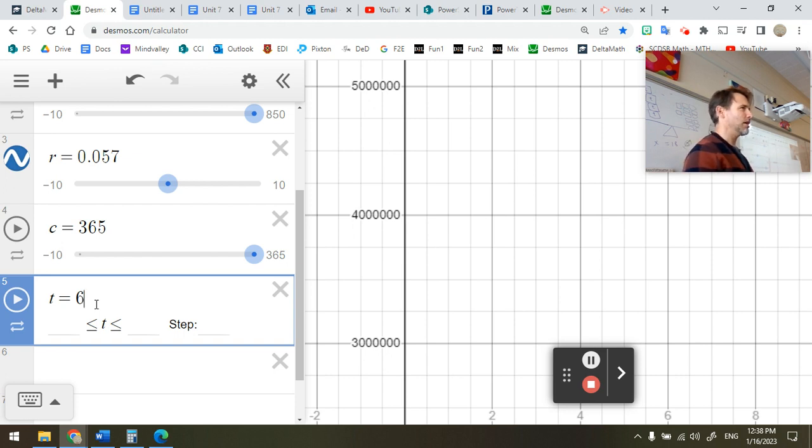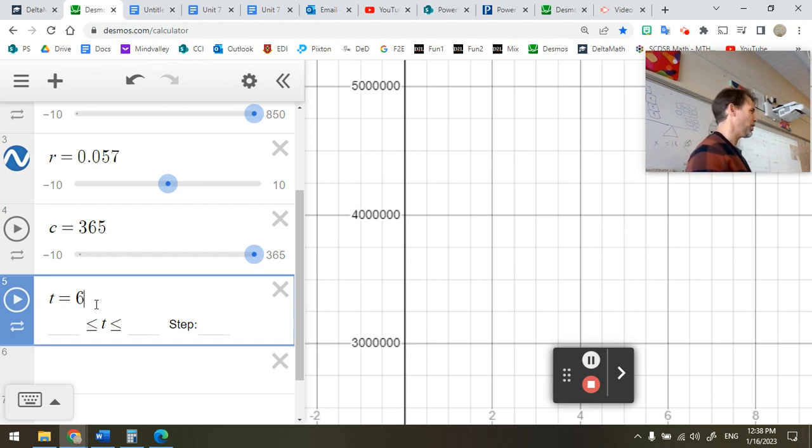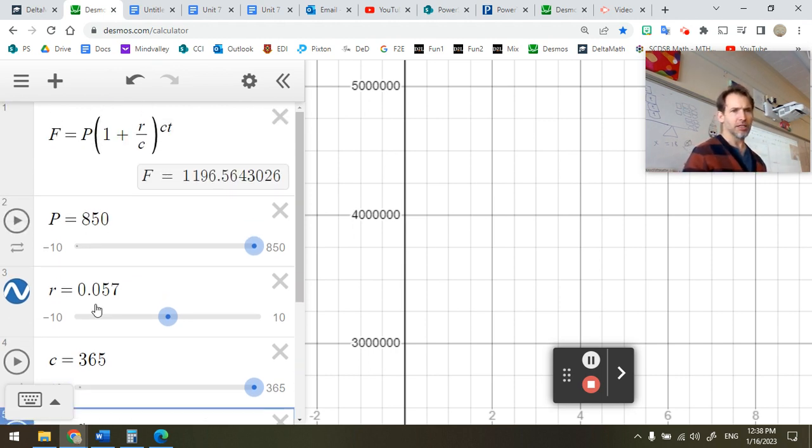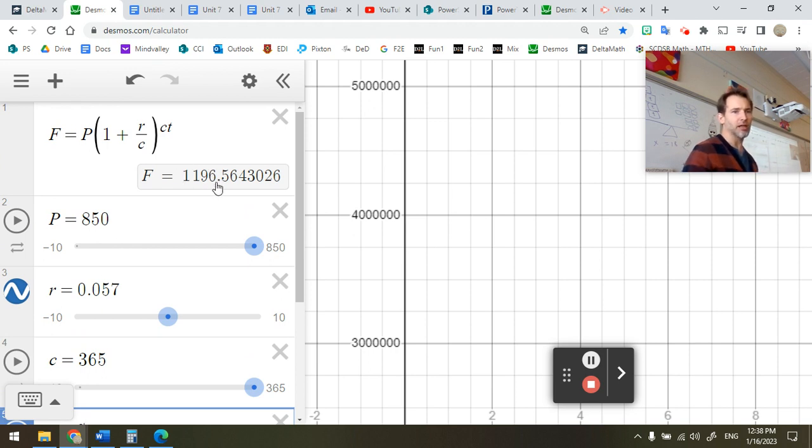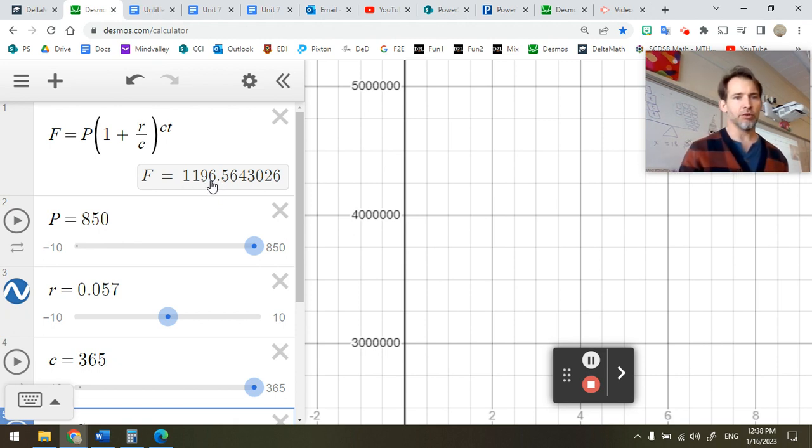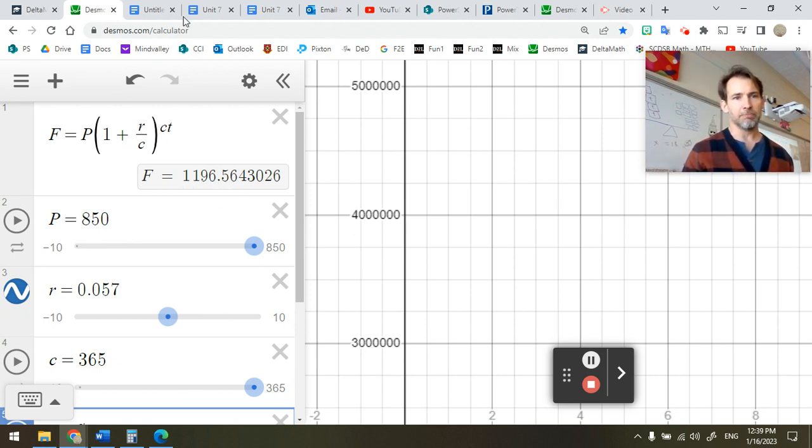I think we're going to be growing by a little bit less than a half. So let's see. Yeah, it's telling us a little bit less than a half. Oh look at that, my guess is pretty good. So $1,196 and 56 cents.